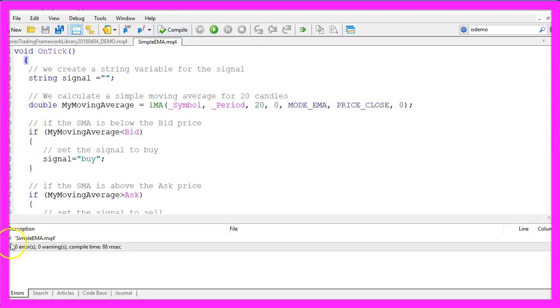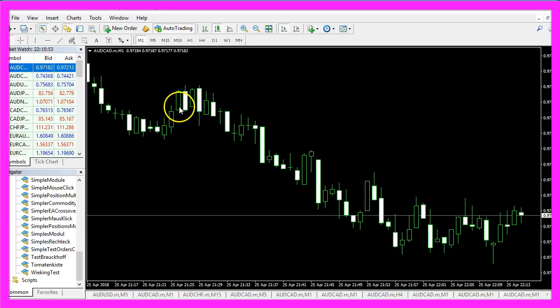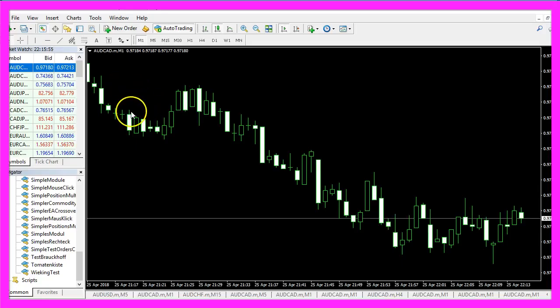That worked without any errors, and now you can click here or press F4 to go back to MetaTrader. And in MetaTrader we need to use a little trick.